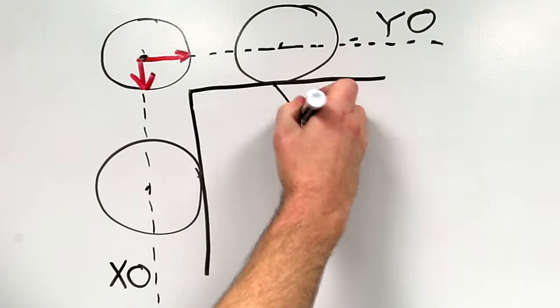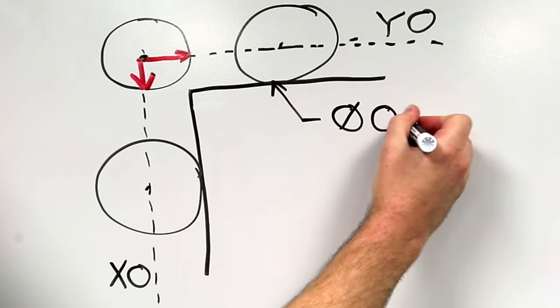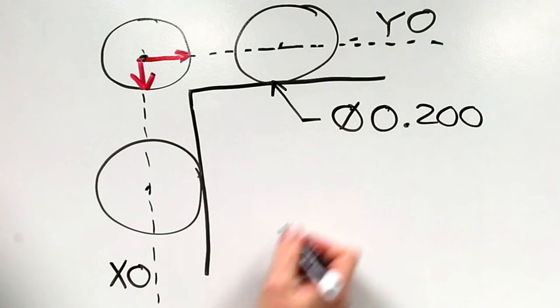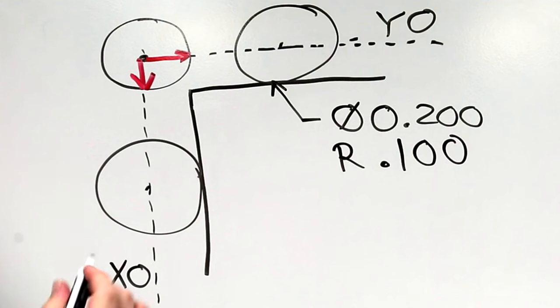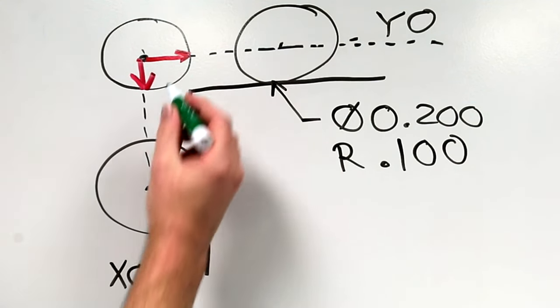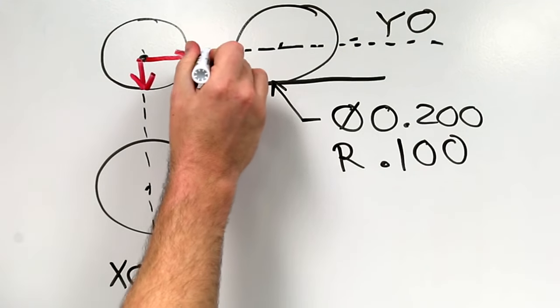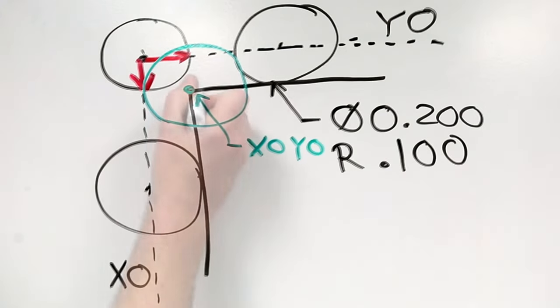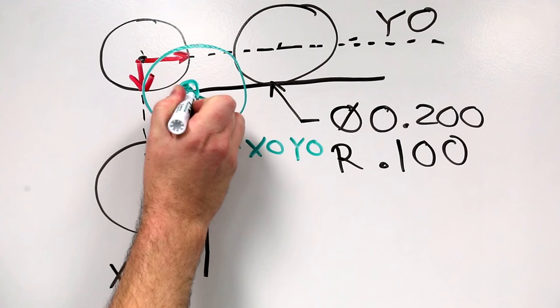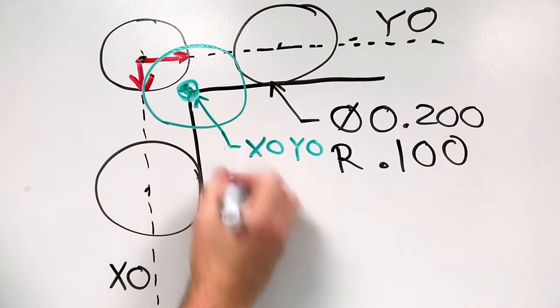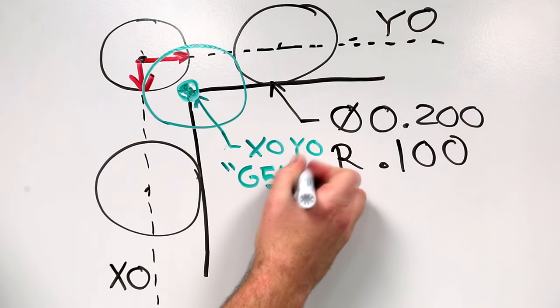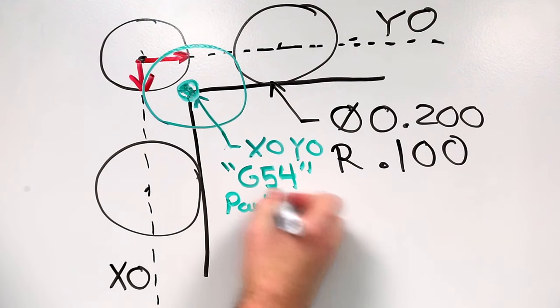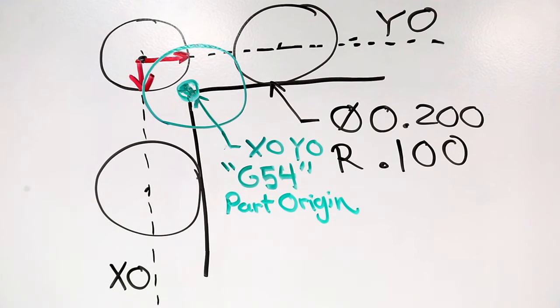Edge finders come in standard sizes. The tip of ours has a diameter of 0.2 inches. Therefore, the radius is half that, or 0.1 inches. Once we make that shift in positive X and negative Y, our edge finder will be positioned with the center of the machine spindle directly over the corner of our part. We're going to call this new location our actual X and Y zero, known as G54. G54 represents the work coordinate system, and X and Y zero is the part origin. Now let's make that adjustment on the machine.